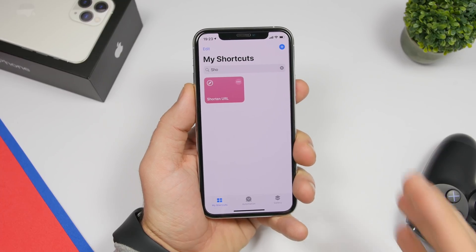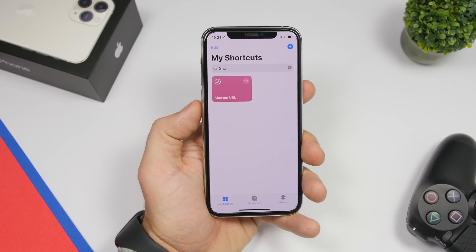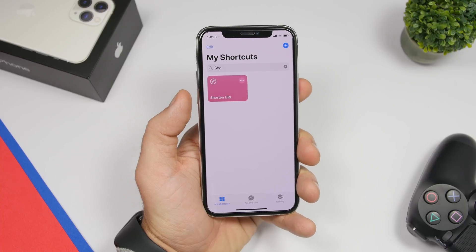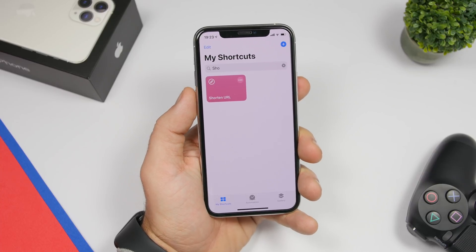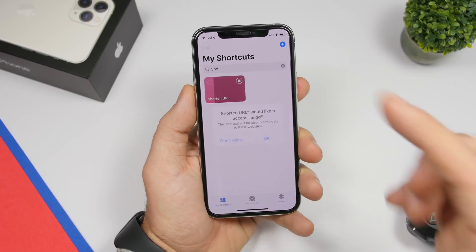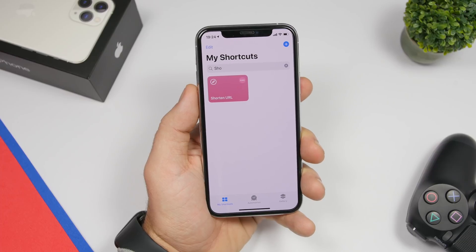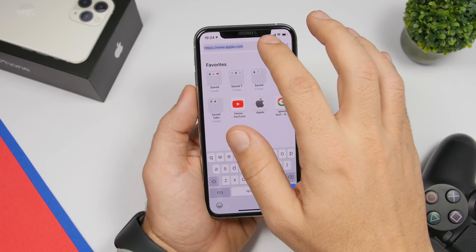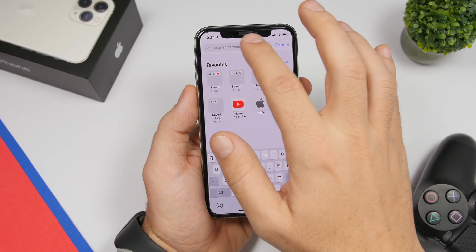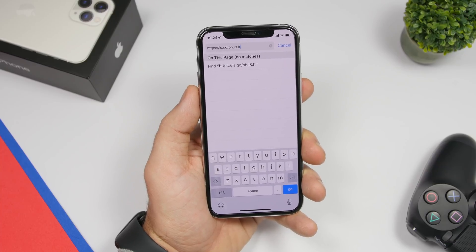Next up we have Shorten URL. Whenever you want to share a URL on social media you want it as short as possible, since sending a long URL isn't convenient. Just install this shortcut, copy the URL, run the shortcut, and it will shorten the URL and copy it to your clipboard. Then whenever you need to use that URL you can just paste it — and you can see the shortened URL right there.